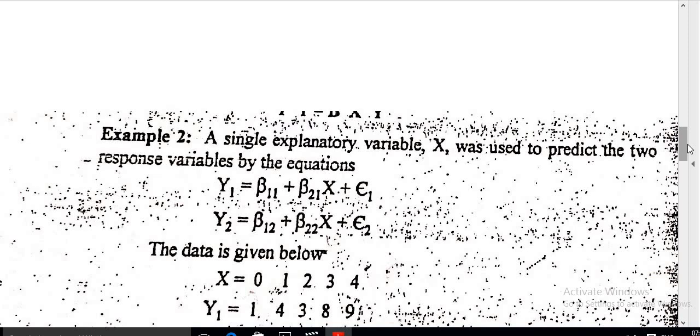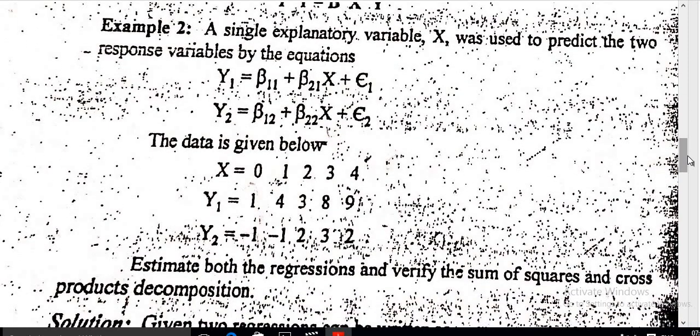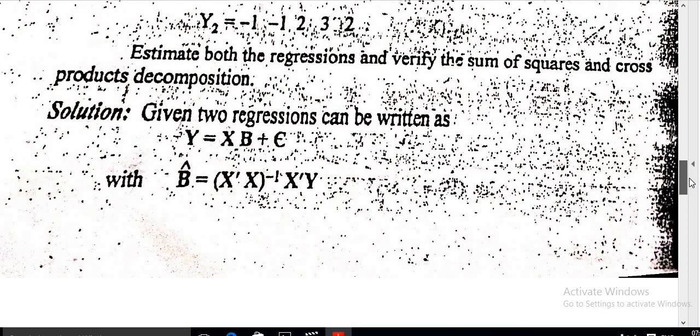Here the independent variable x is only one, and it is used to predict two response variables by the equation. The data is given below: x values are 0, 1, 2, 3, 4; y1 values are 1, 4, 3, 8, 9; and y2 values are minus 1, minus 2, 2, 3, 2. Now we have to estimate the regression lines for y1 and y2.